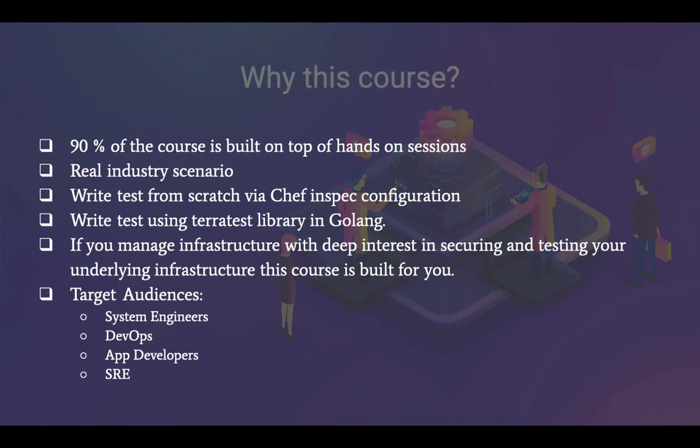So why this course? 90% of the course is built on top of hands-on experience, which means very minimal slides and theoretical knowledge. We curate real industry scenarios, write tests from scratch via Chef InSpec configuration, and also write Terratest using the Golang Terratest library. If you manage infrastructure with a deep interest in securing and testing your underlying infra, this course is absolutely built for you.